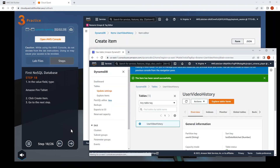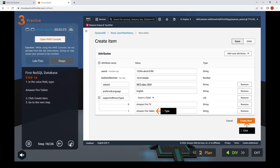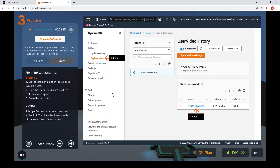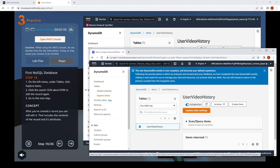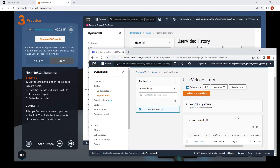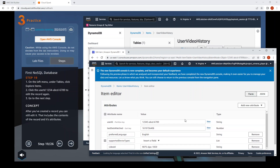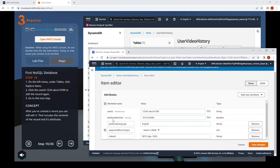Go to the next step — step 19: Explore Items. They'll be on the left. Click on the user ID that we created. Here we can update the values.